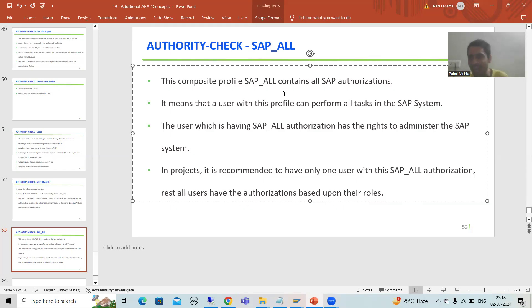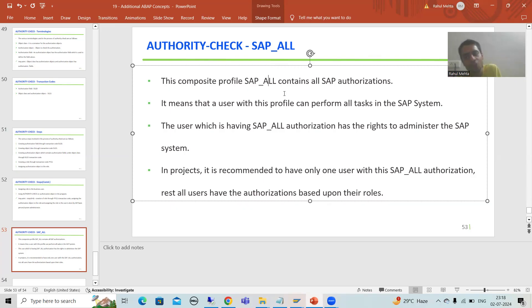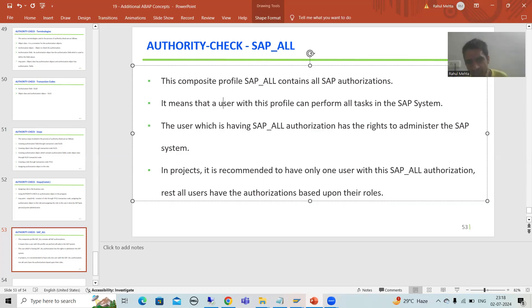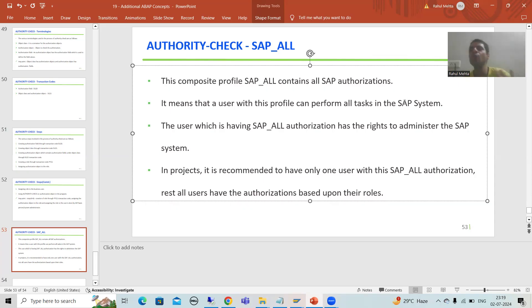No one can stop you. We stop a user by using the authorization object code — that user is not authorized to do a certain activity. But in SAP_ALL, all authorization objects are present, so you have the rights to do each and everything. A user with this profile can perform all tasks in the SAP system; no one can stop you from doing any kind of activity.